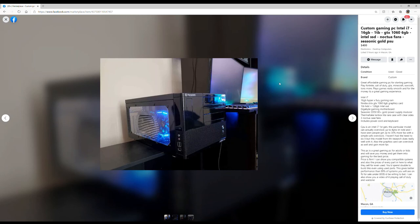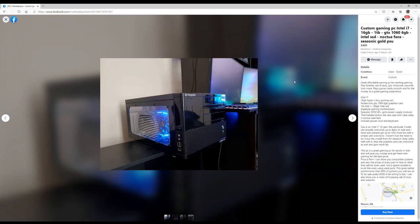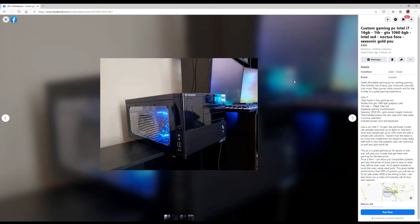Great affordable gaming for starting gaming. Play Fortnite, Call of Duty. Has an Intel i7, 16 gigs of HyperX Fury, Nvidia Strix GTX 1060 graphics card, a Seasonic G 550 80 Plus Gold, three Noctua fans, includes power cord and keyboard. Well I hope so. CPU is an Intel first gen. Ouch. This PC is a great gaming PC for adults or kids. Yeah, like in 2015.